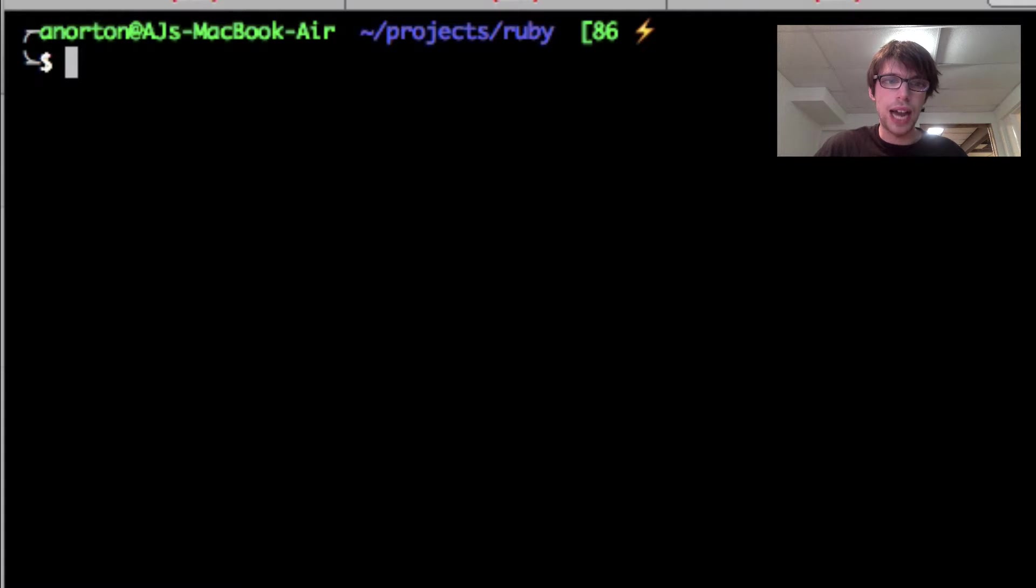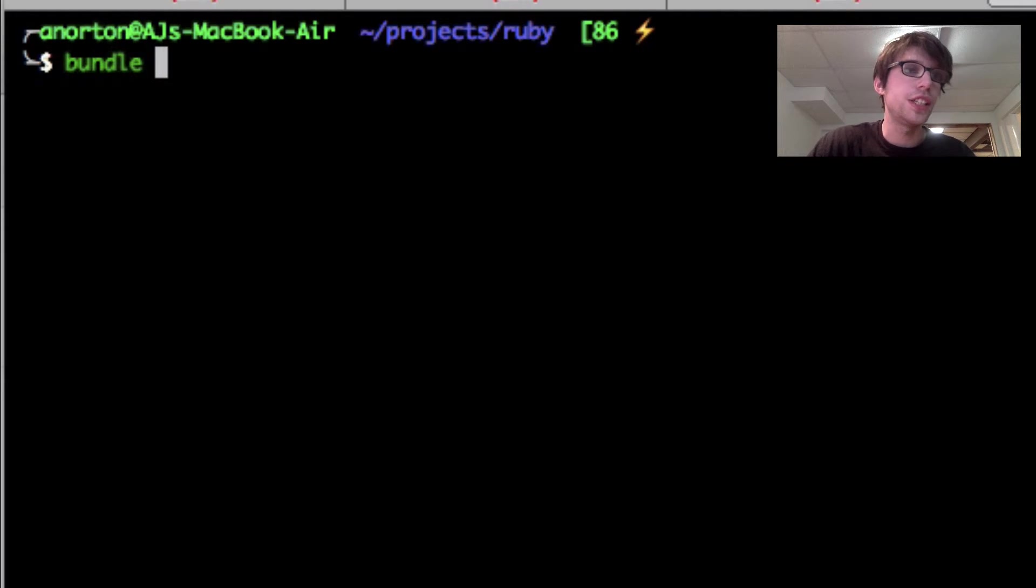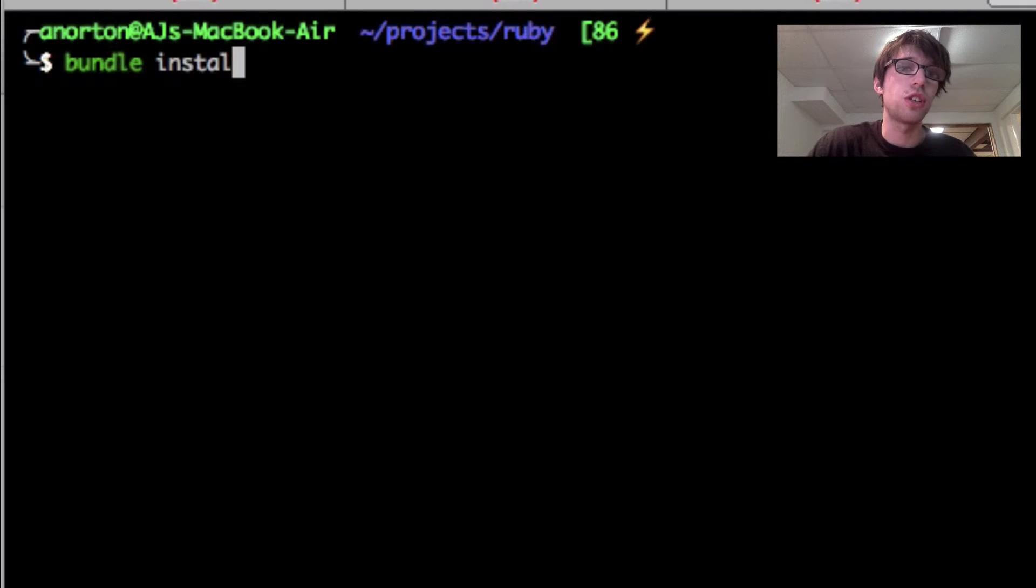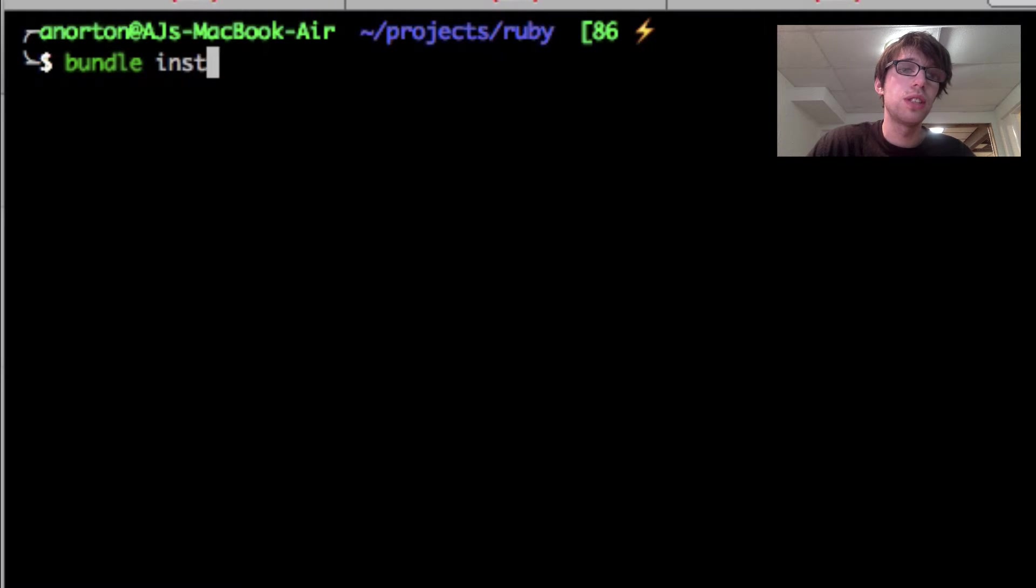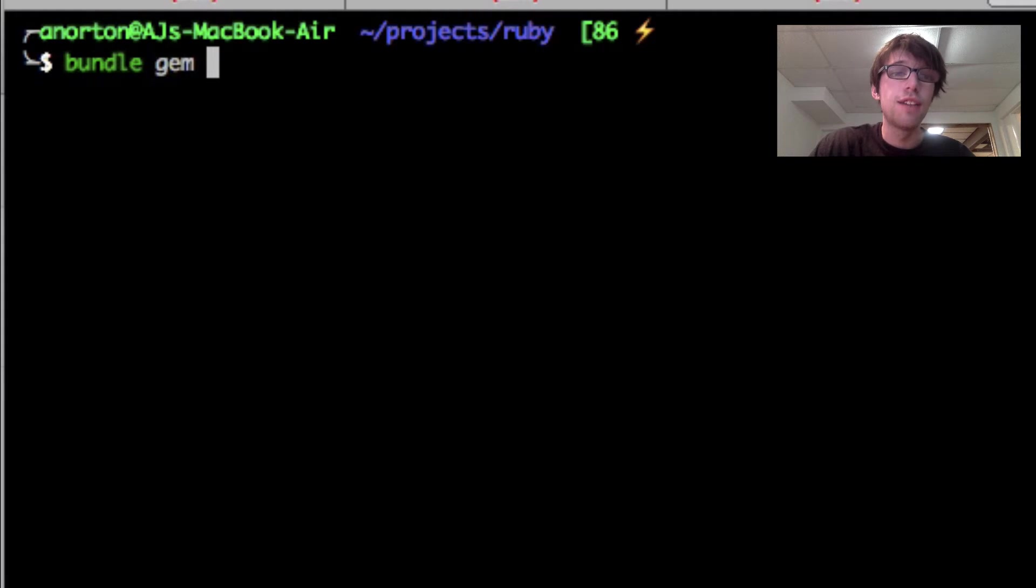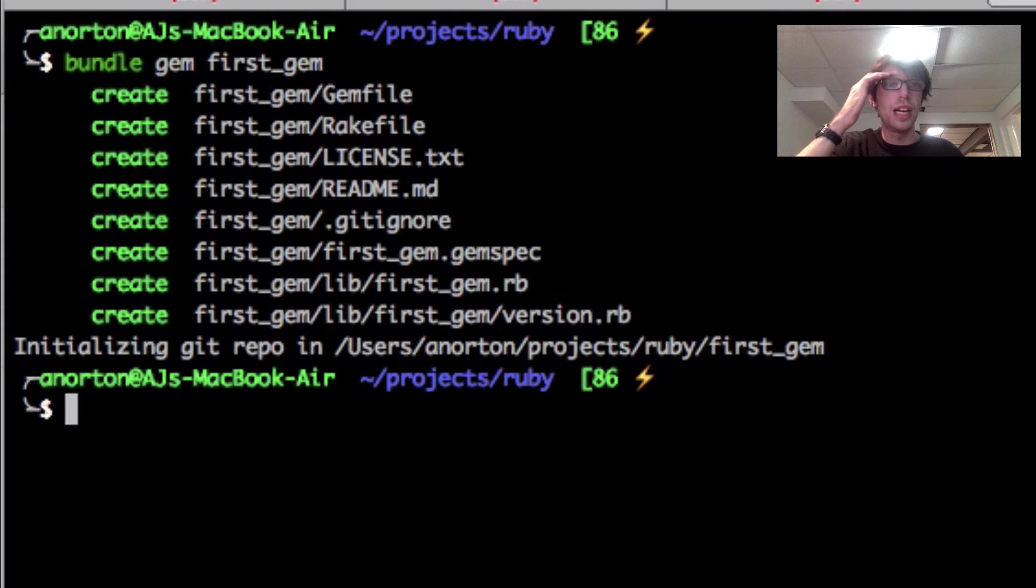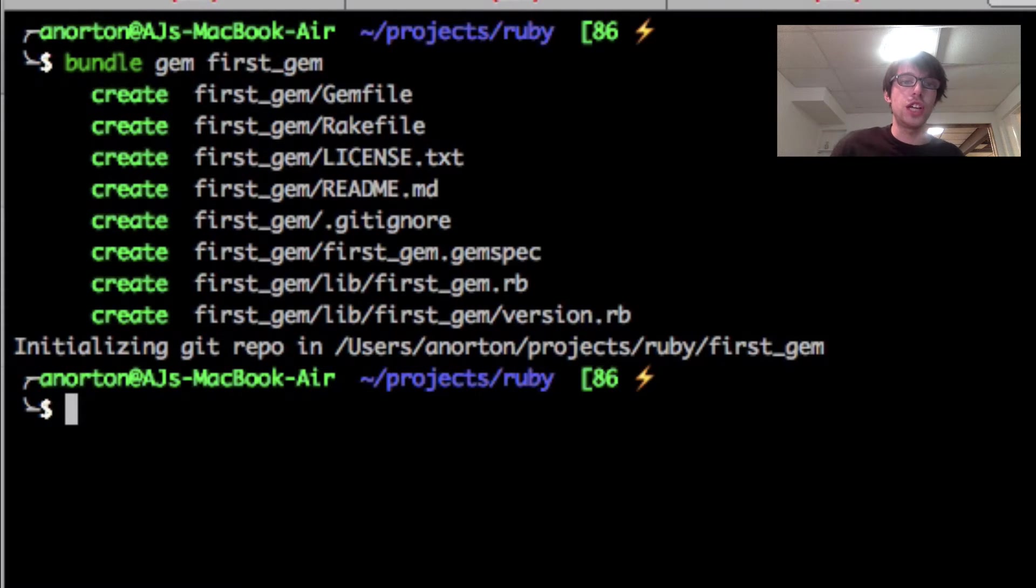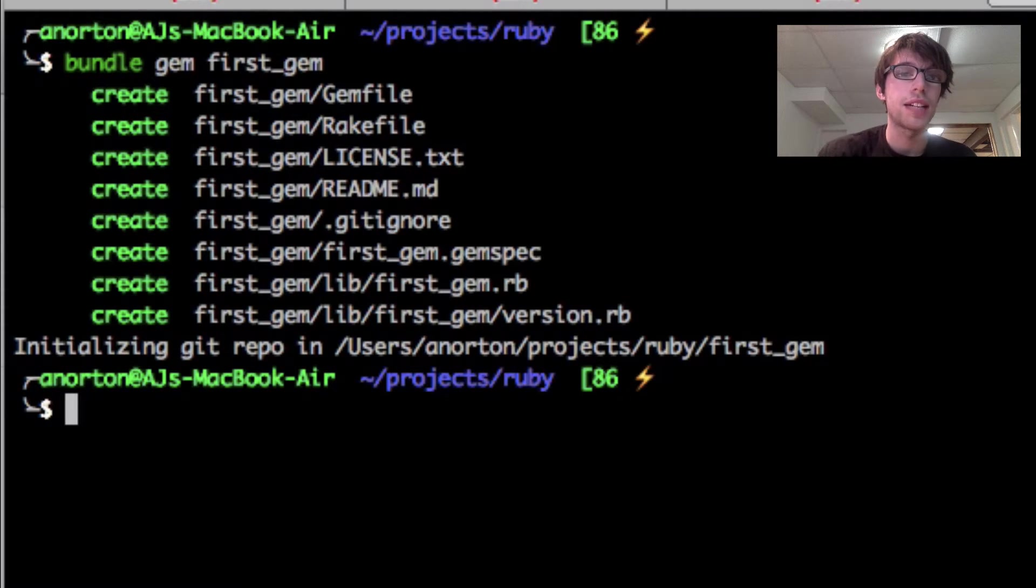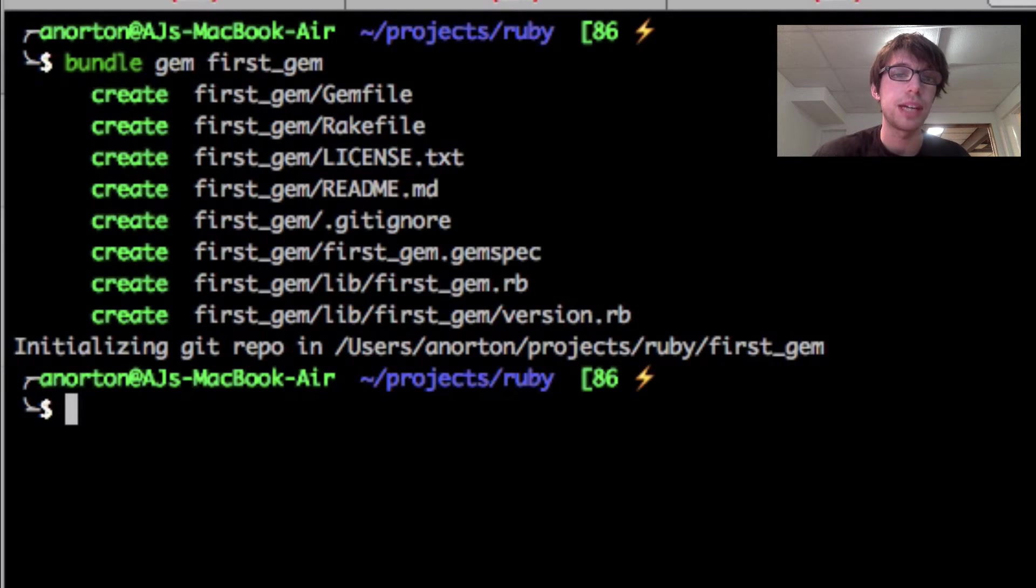Now we're going to actually get started with our gem. We're going to create the initial files that make it really easy to start doing a gem. So we're going to do bundle gem, not install, bundle gem, and then the name of your gem. So we could just call it first gem. And so now when I call it first gem, it's going to make a folder and then a lot of files within that folder to easily create my gem. So it did a few things.